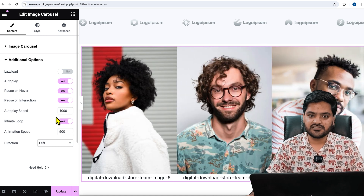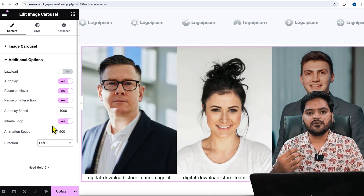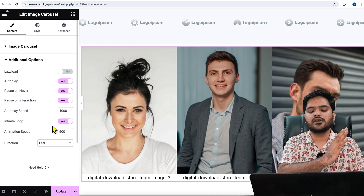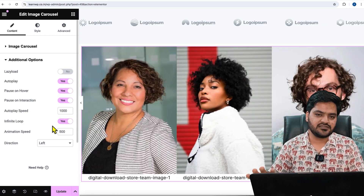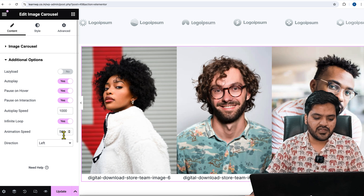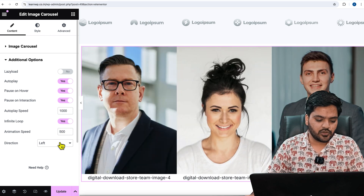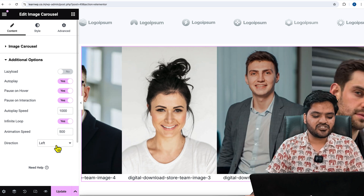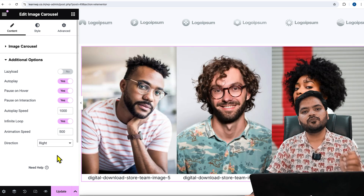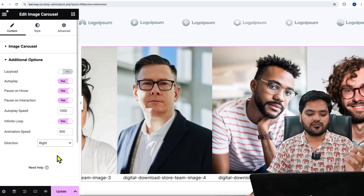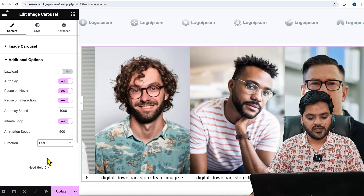'Infinite Loop' means it will be a never-ending process — once all images are shown, the first image will start again for a continuous loop, which is good practice. 'Animation Speed' controls how smooth the animation transition is. 'Direction' is either right-to-left or left-to-right; in most cases right-to-left is the general human behavior and is more comfortable for the audience.